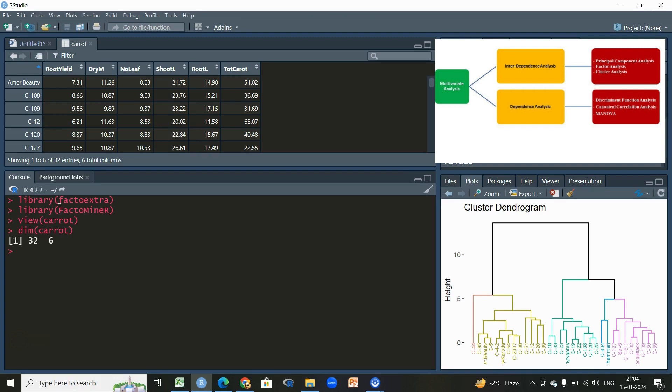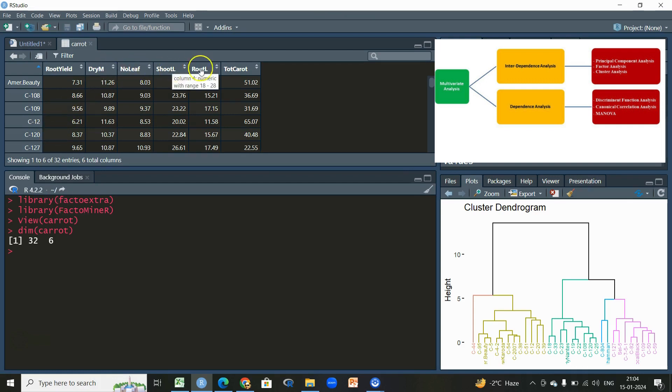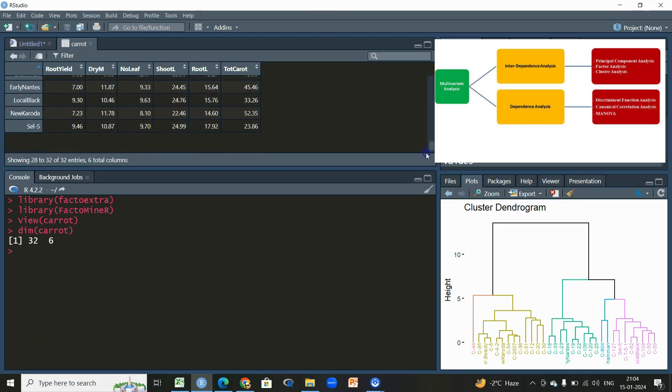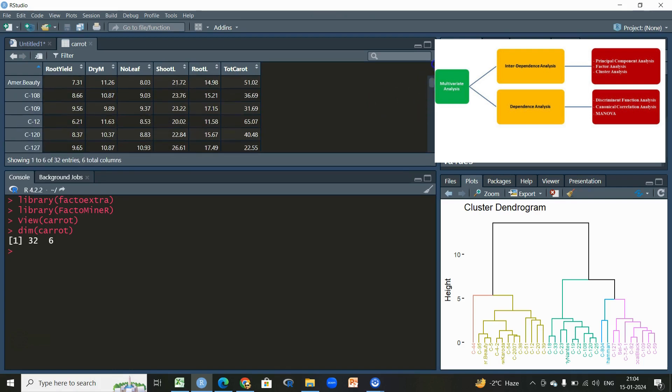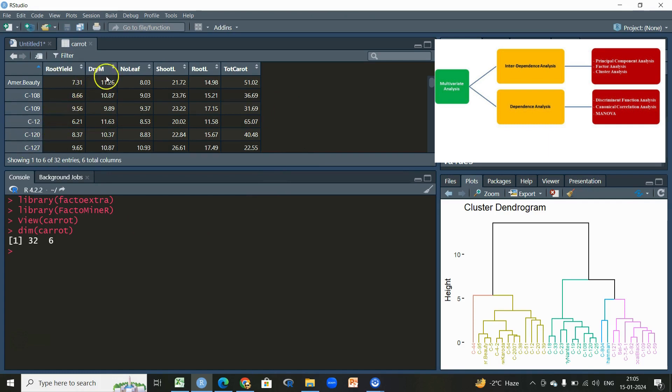We have 32 rows and six columns. This data consists of 32 genotypes, each having information of six variables: root yield, dry matter, number of leaves, shoot length, root length, and total carotene. The reference of this dataset will be given in the description, and it is actually a paper written by Khan in May 2007.